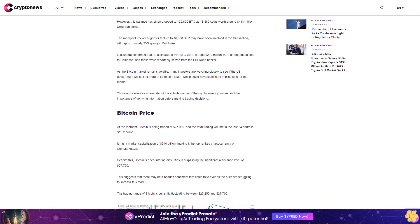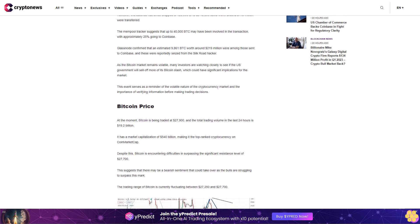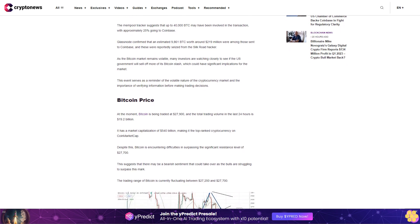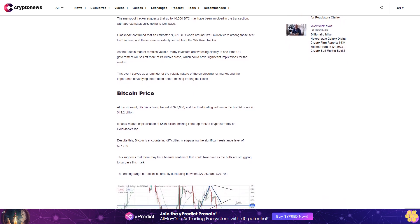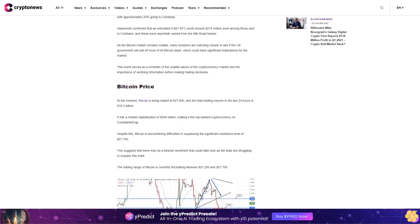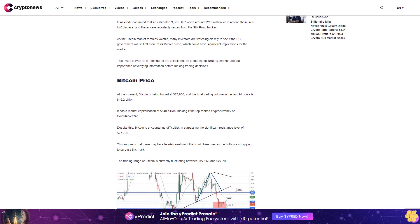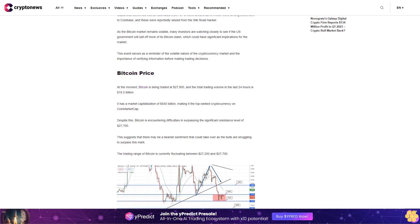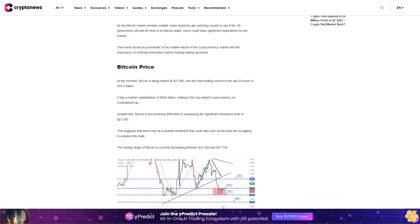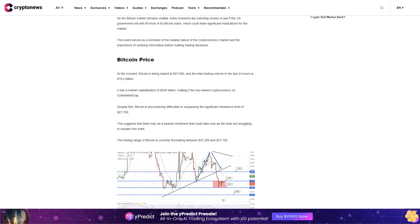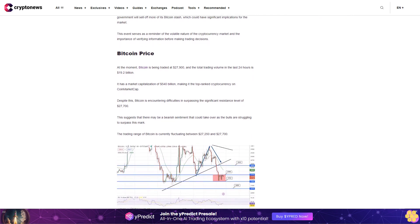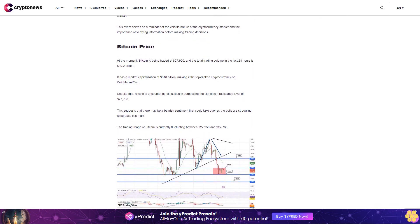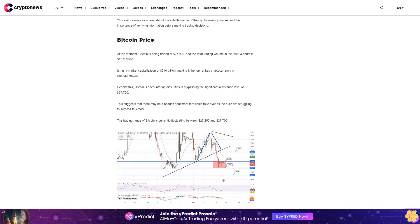This suggests that there may be a bearish sentiment that could take over as the bulls are struggling to surpass this mark. The trading range of Bitcoin is currently fluctuating between $27,250 and $27,700. If Bitcoin manages to surpass the crucial resistance level of $27,700, it may have the potential to rise to $28,050 and even up to $28,650.